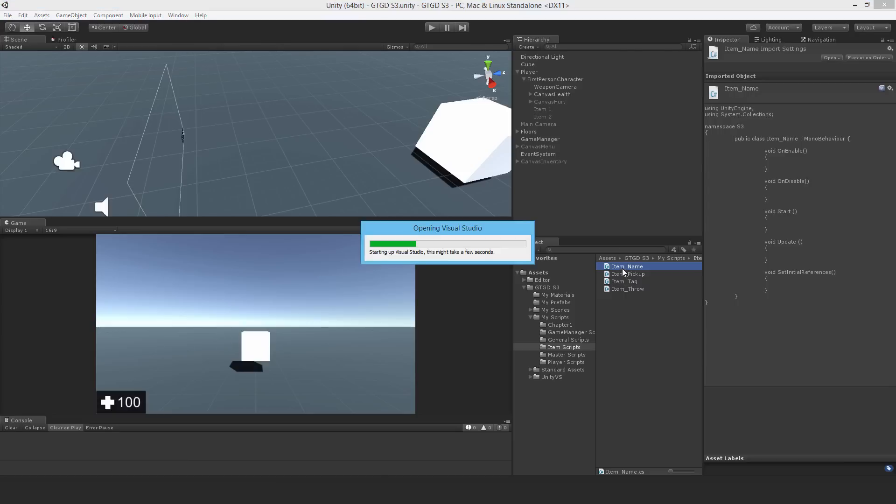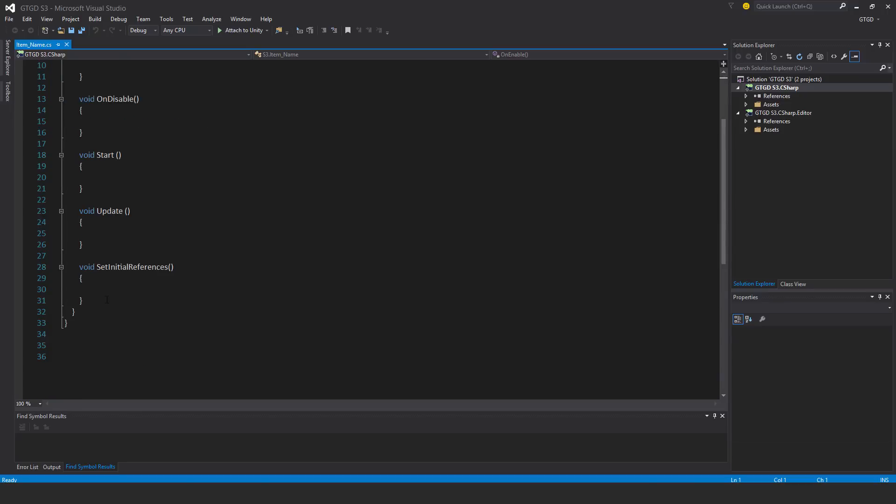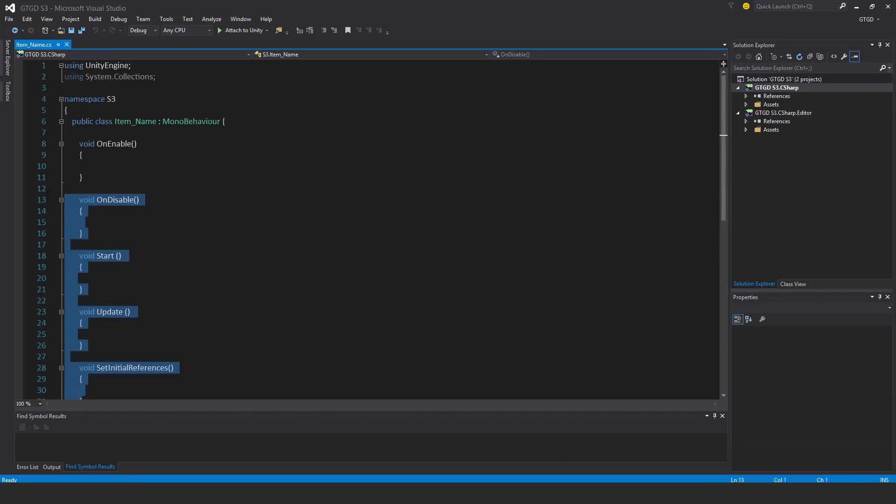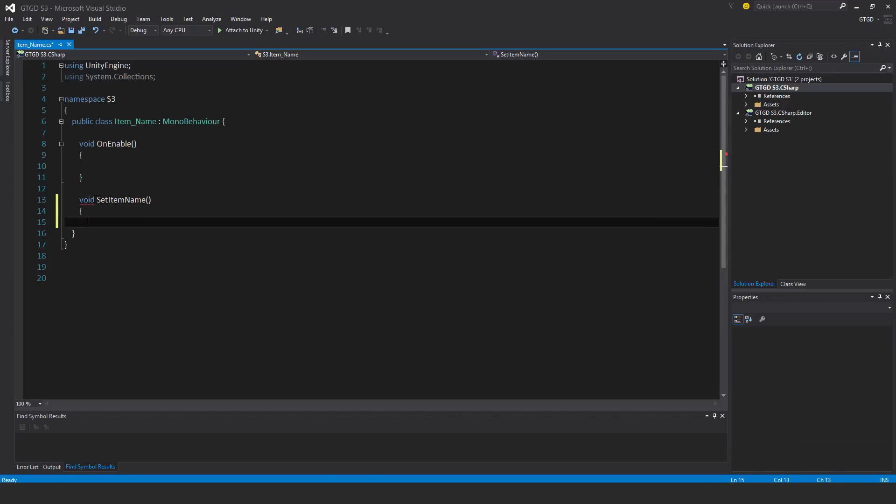Let's write that. It's really simple. I'll get rid of everything. It's like the item tag script and I'll put here void set item name clear.